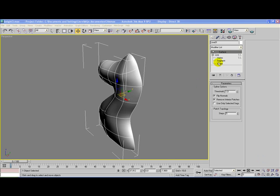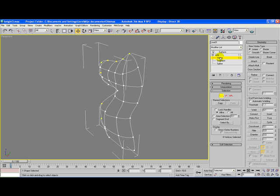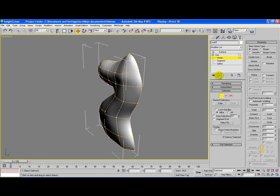Select your knight's model and go to Line and Vertex. As you can see, the surface modifier is no longer being applied, so click on the button here which shows you the end result. Go to your geometry rollout, click on Connect and on Refine.